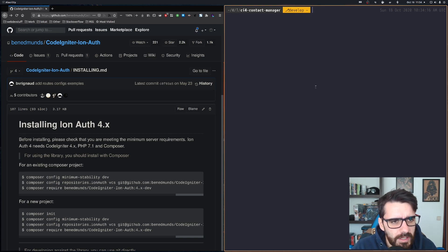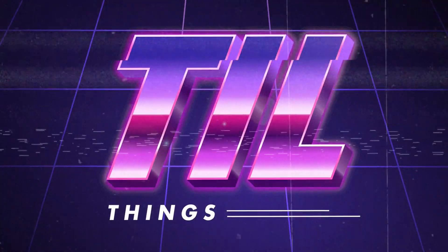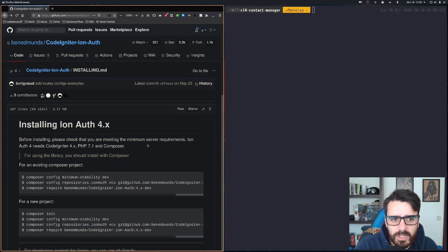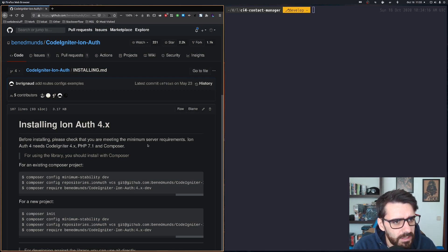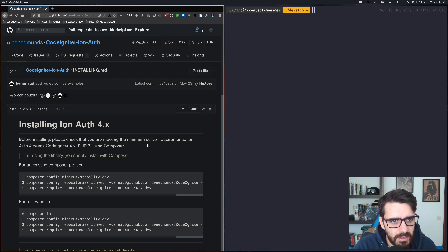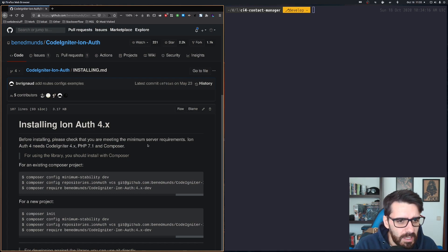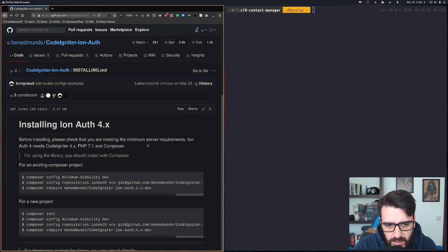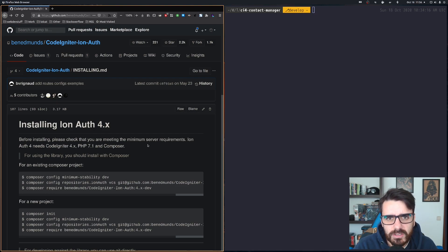Today we're going to create the database for our project. The first thing we need to decide is authentication. As you can see here, I already have the CodeIgniter IonAuth authentication library open. I decided to go with IonAuth because I don't think it's a good idea to make your own authentication system.